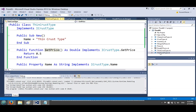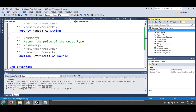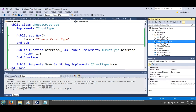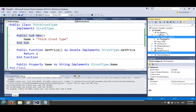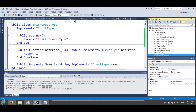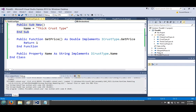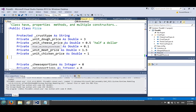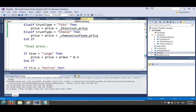Let's also organize our code — I'll move all the crust type files into a folder called CrustType. No behavior changes, just organization. Now in the pizza class, the crust type property is no longer a string — it's declared as ICrustType. And the old price variables and ugly if-statements all get removed.